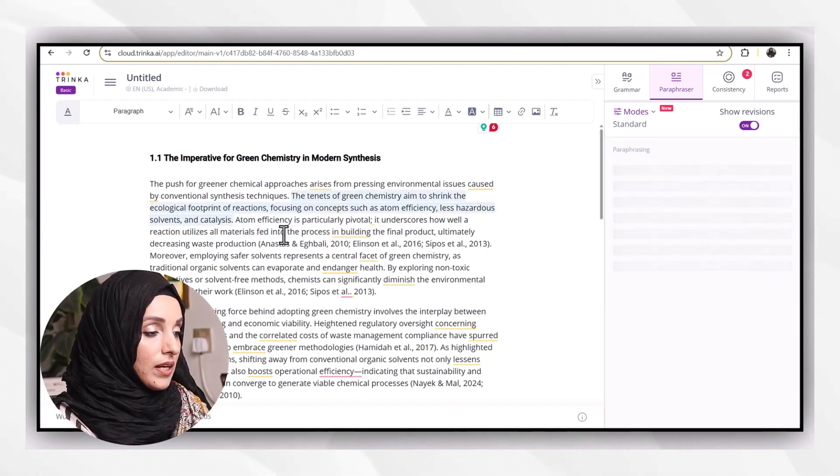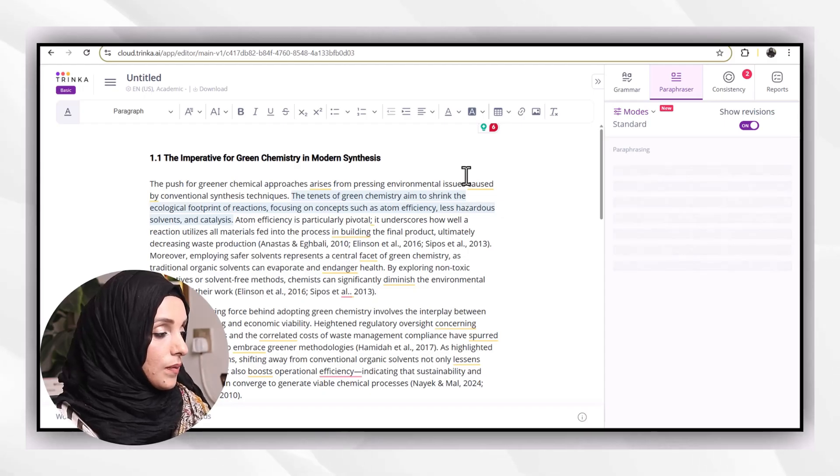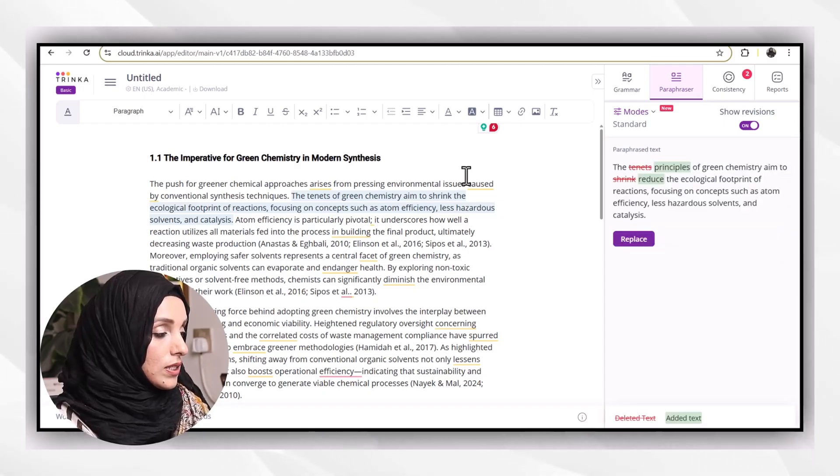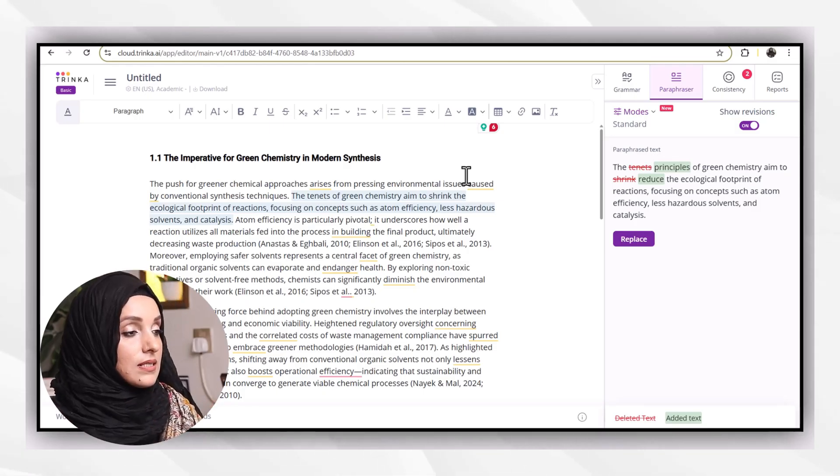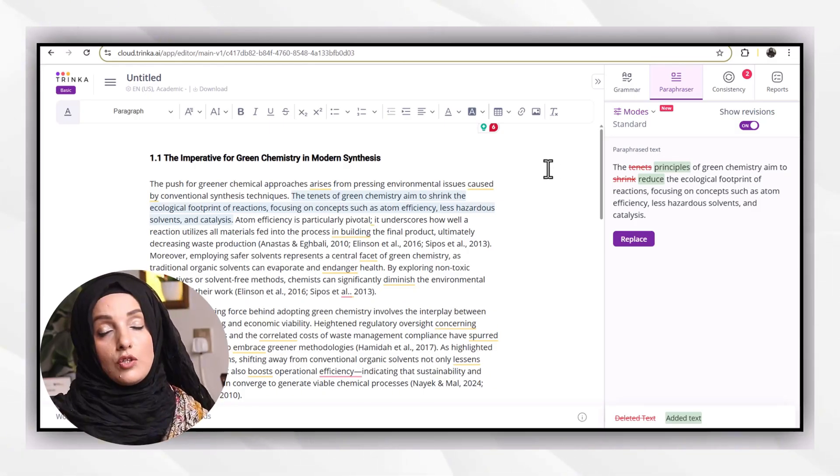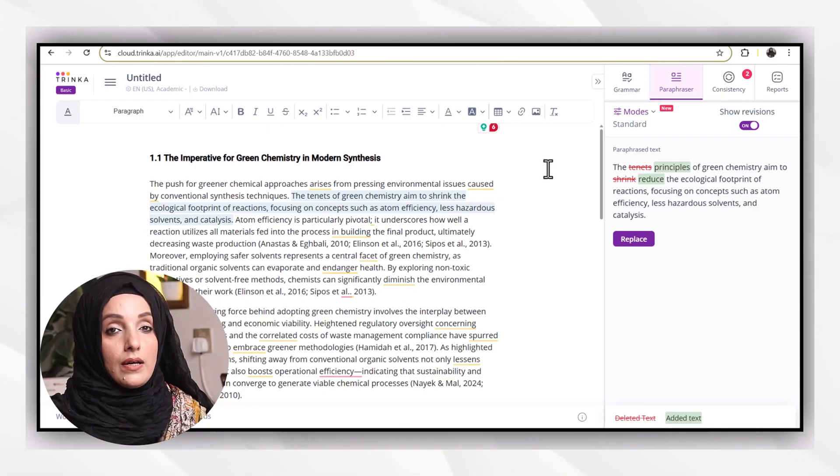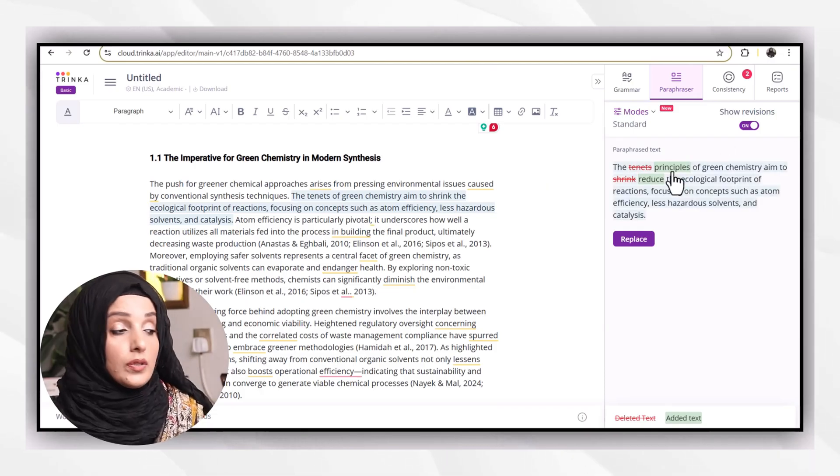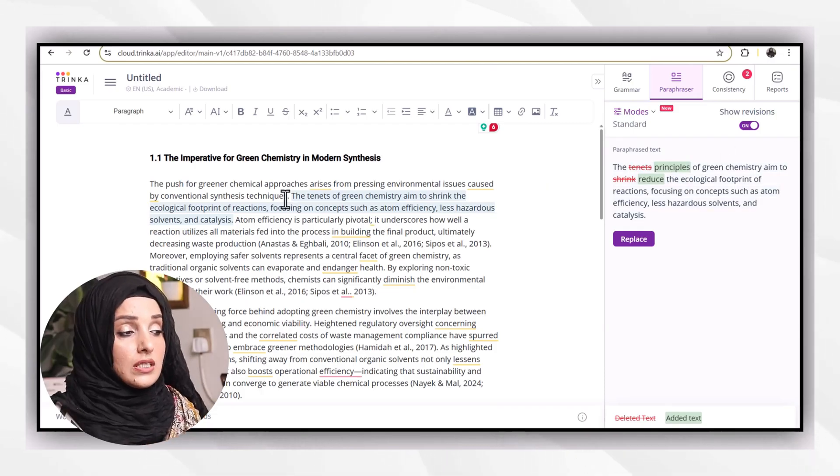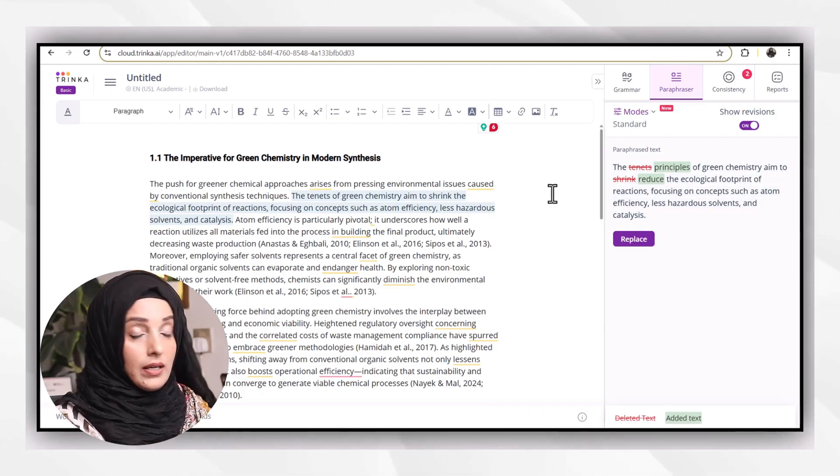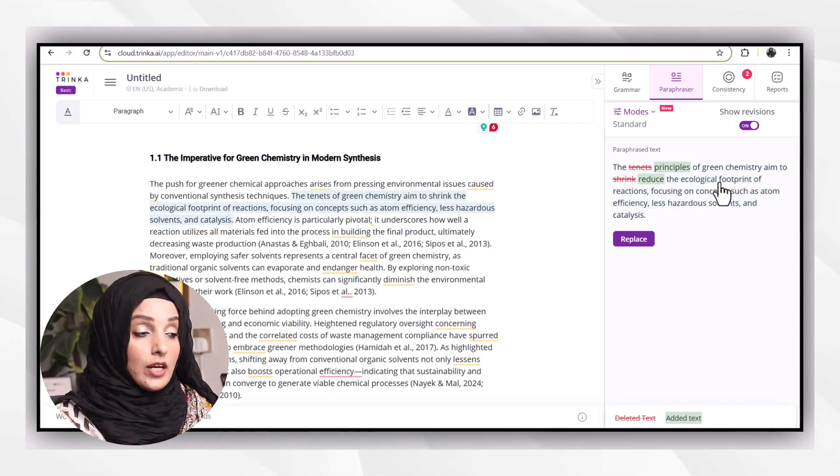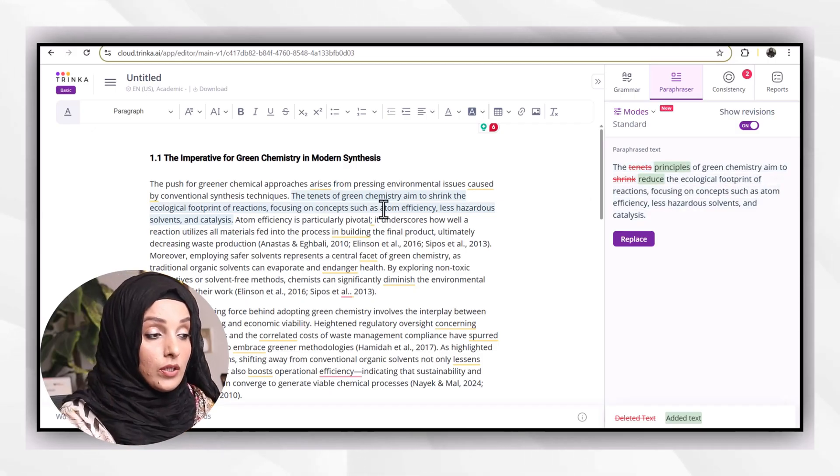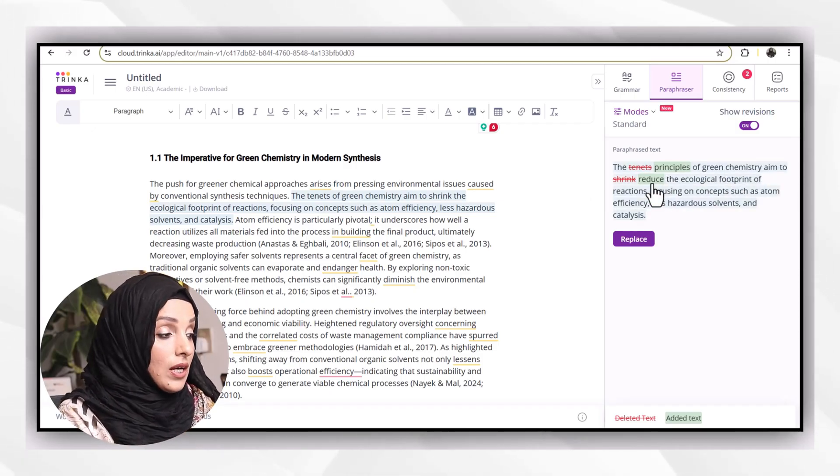When I talk about paraphraser, for example, if I want to use this sentence, I can select the sentence and this paraphraser feature helps me to paraphrase. But I will not suggest to you to go for these kind of options unless and until they are going to provide you word-by-word correction as this tool is doing for you.